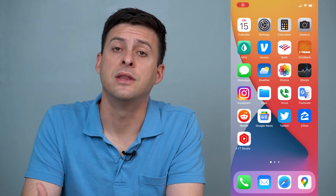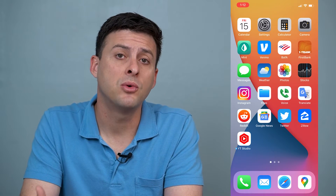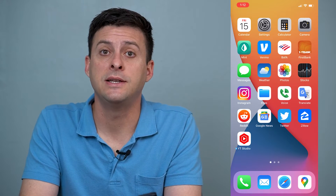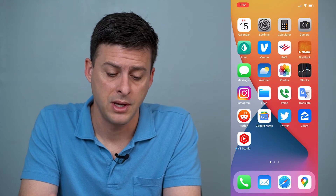Hey guys, Trevor here, and in this video I'm going to walk you through how to post on Reddit. It's pretty quick and easy, so let's jump right in.